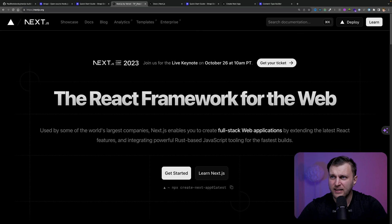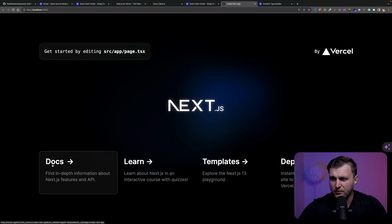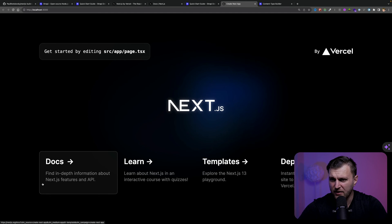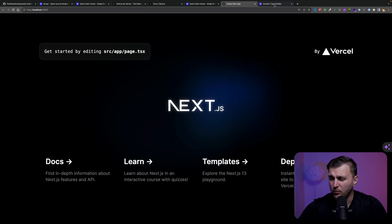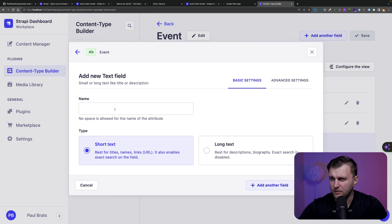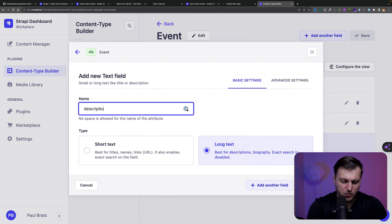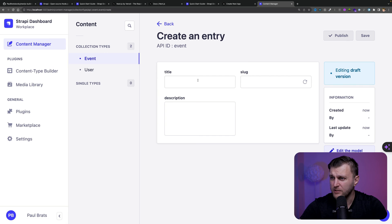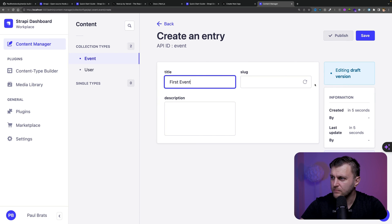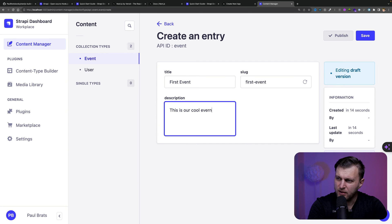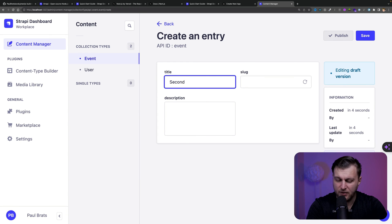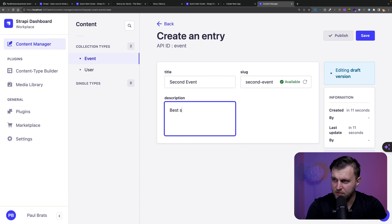Looking at our Next.js project, we can see those little cards. Let's recreate them dynamically. We'll add one more field to our event — a long text field called 'description'. Now let's create our first few events. I'll create 'First Event' with description 'This is our cool event', and save and publish. Then a second event called 'Second Event' with description 'Best second event', save and publish. Now we have two events created.